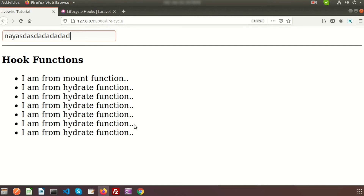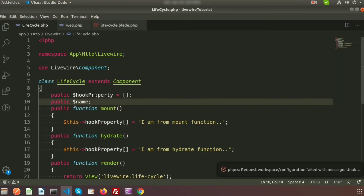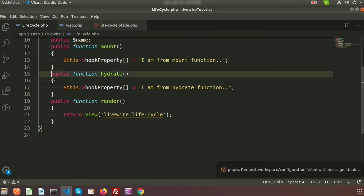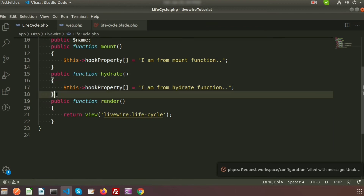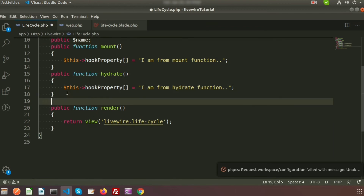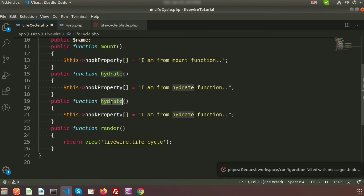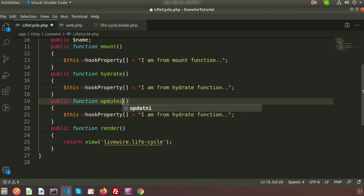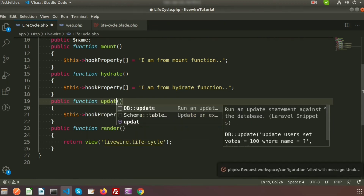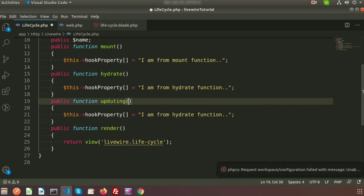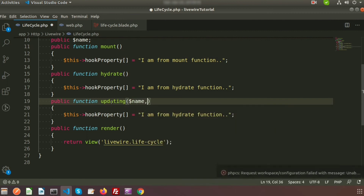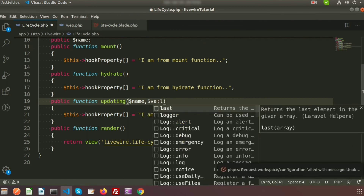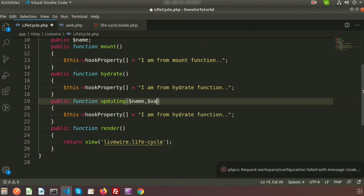Now if we go to the browser and refresh we can see the text field. If we type anything, we can see 'I am from mount function' and 'I am from hydrate function' appearing. Now let's use the updating hook function. We create another function like hydrate and name it 'updating', passing the name and value parameters.